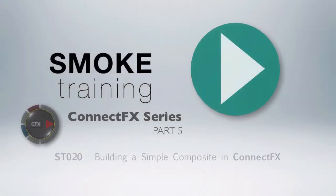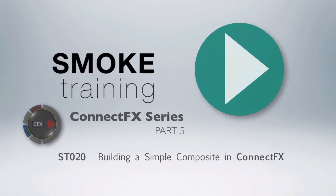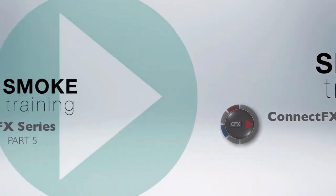Hi and welcome to Smoke Training. In part 5 of the ConnectFX series we'll go about building a simple node composite.